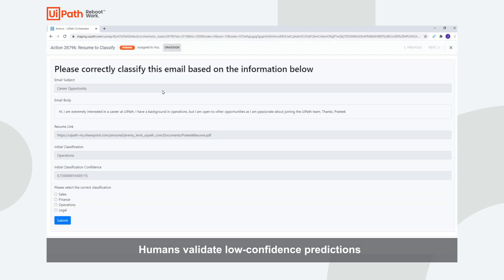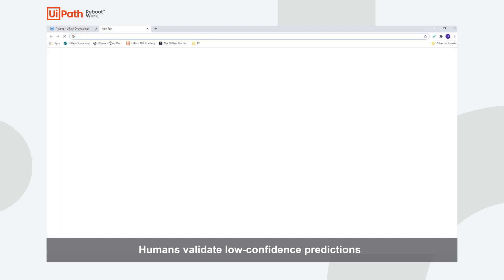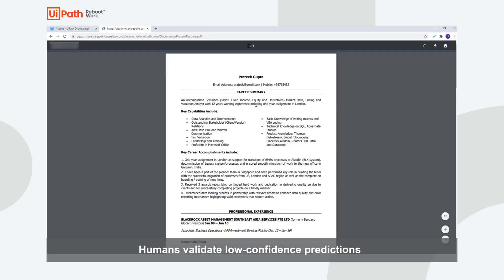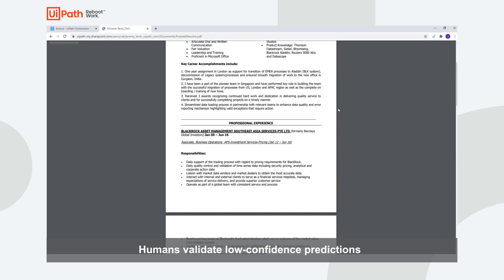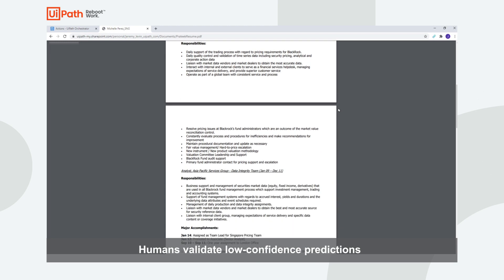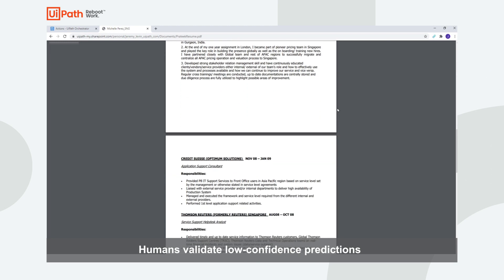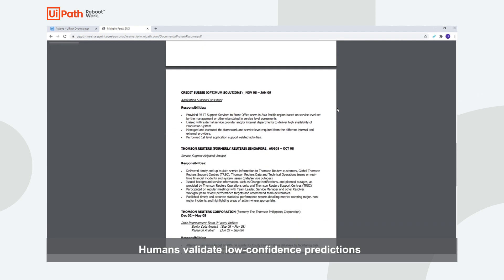Let's open this task and take a look. You can see that we have provided all the information in the email, and additionally a link to the resume. We can open this link and take a look. Now the human user has all of the necessary information to correctly classify this resume.